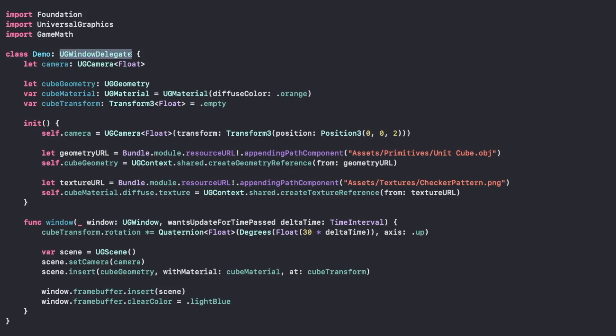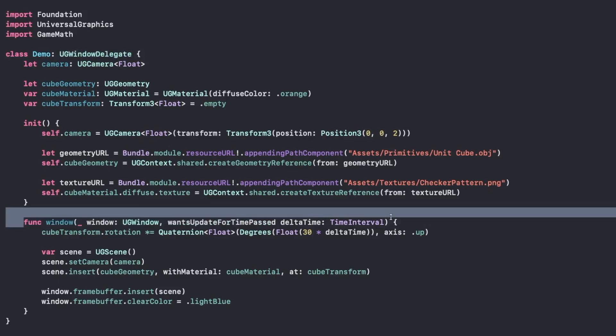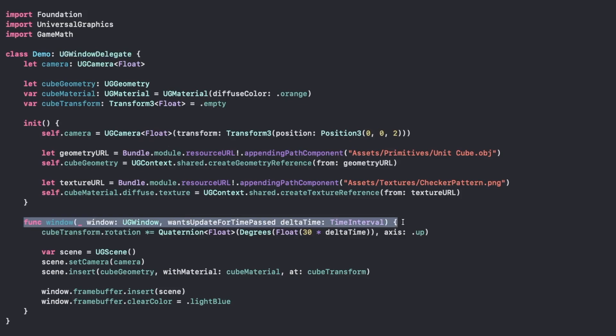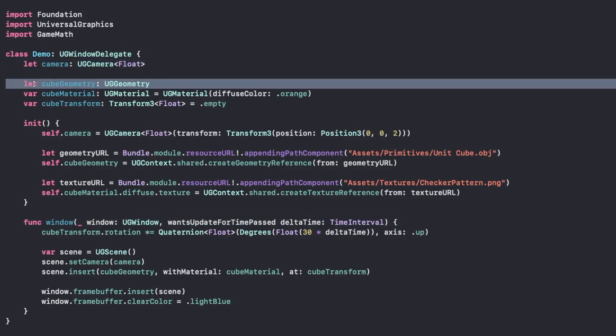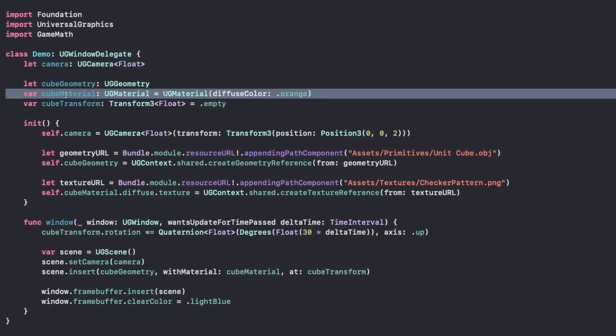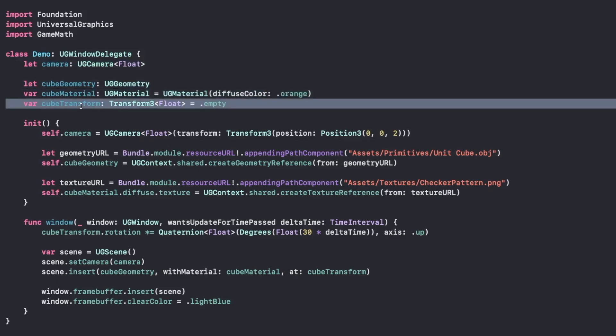Our demo class conforms to the window delegate protocol. This is where we get all of our callbacks from our window, including this one, which is used to update the window every v-sync on each platform. So we're gonna need a camera, we need our cube geometry reference, we'll need a material to also store our texture reference, and we'll need a transform so that we can animate the cube.